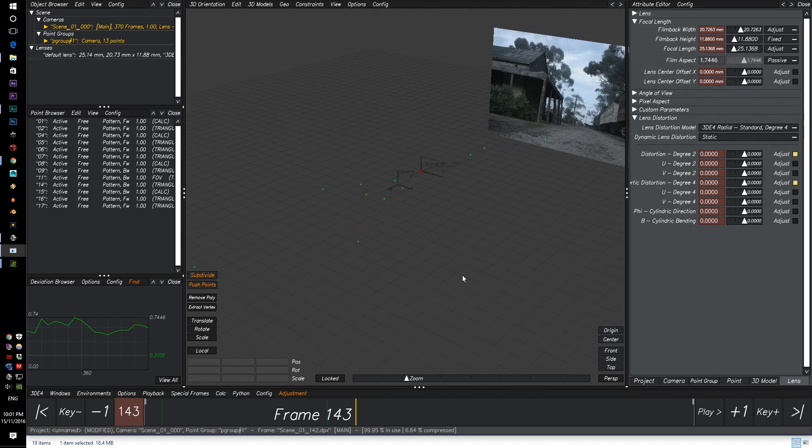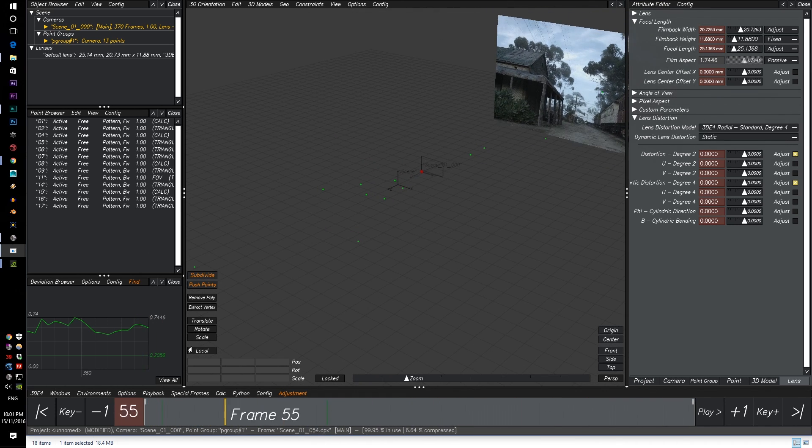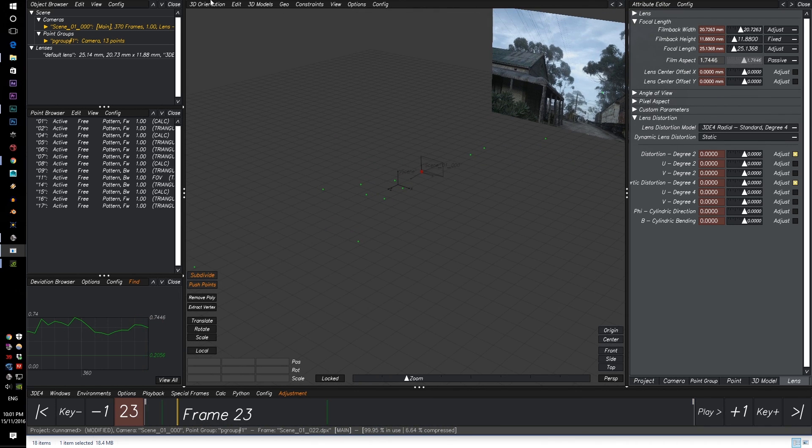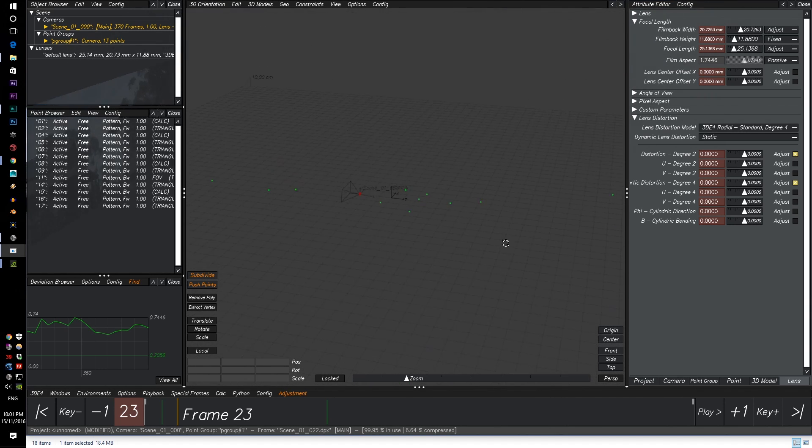So if we pan in, we can see our virtual camera. And we can even see objects in the scene already.